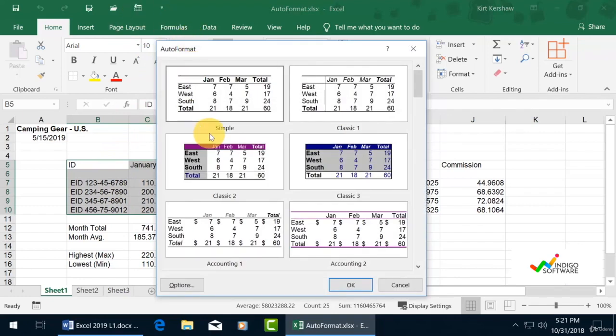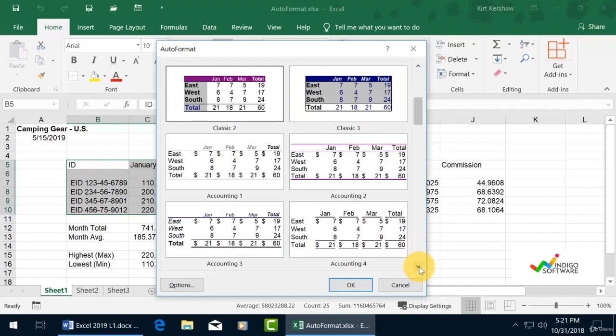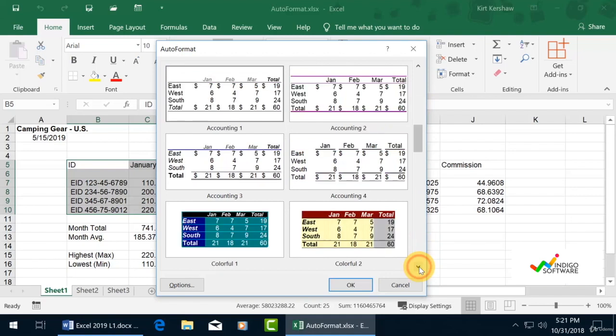If you click it, you can see different formats that you can choose from. We have some colored versions, some with different lines and formatting, so we can choose whichever one we want.